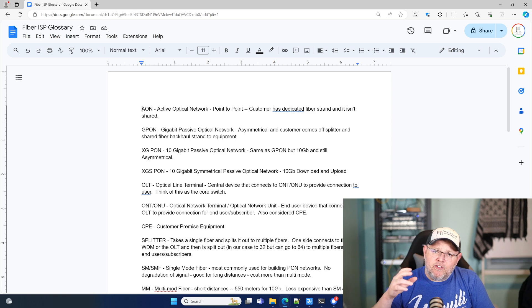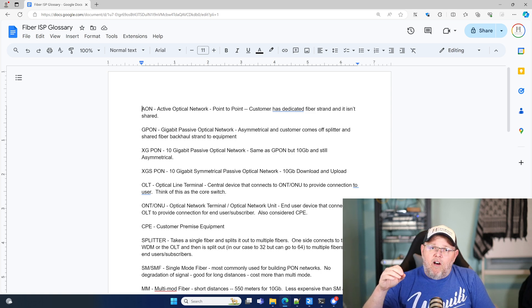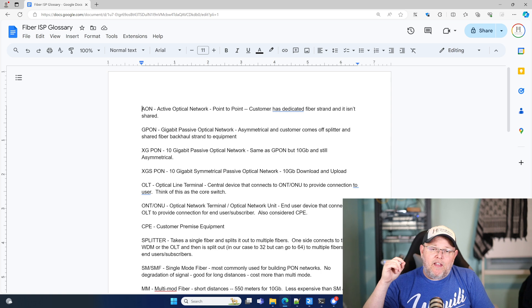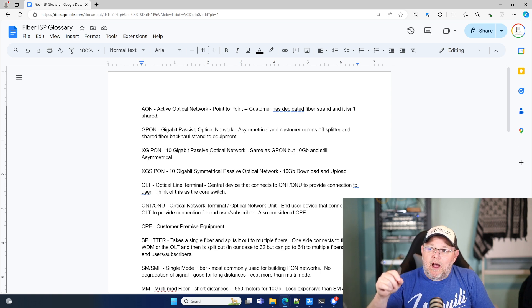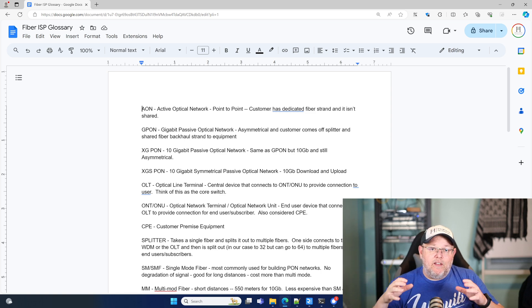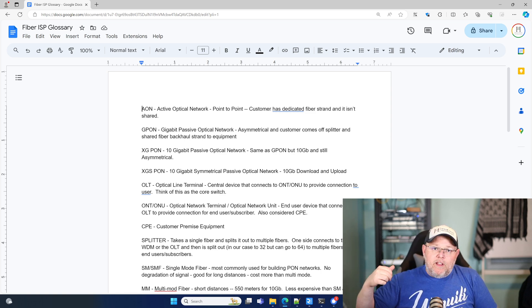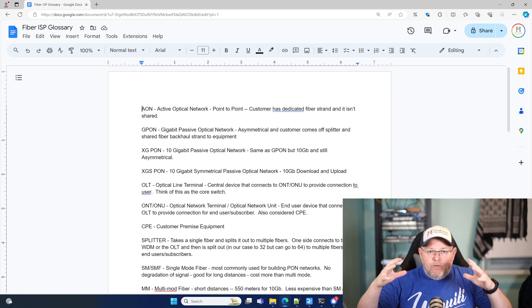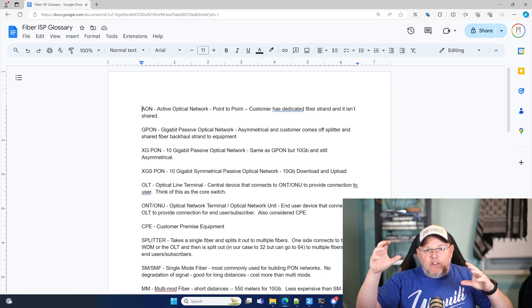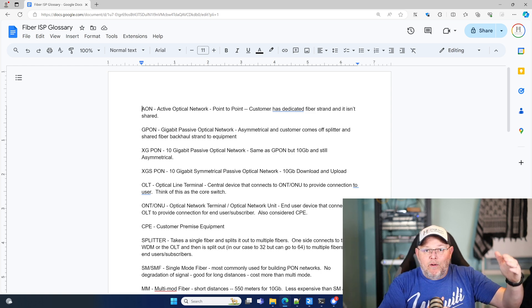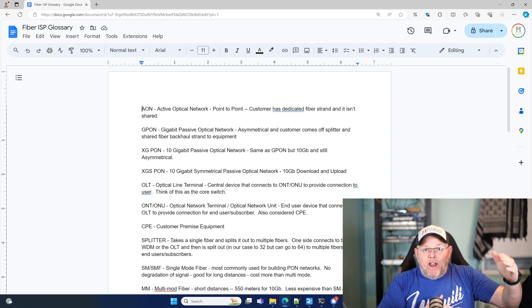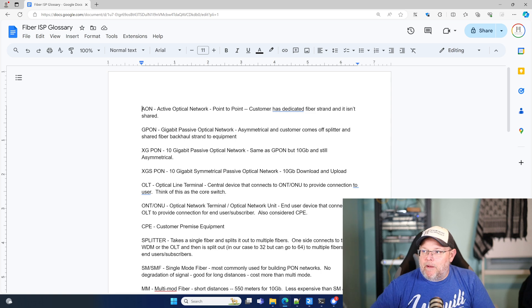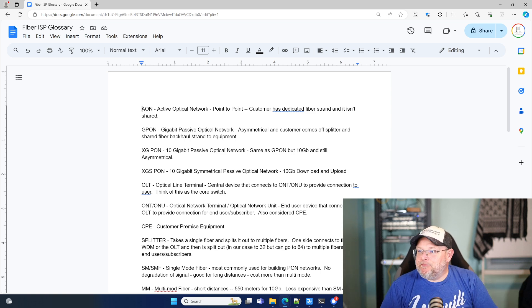And the customer comes off of a splitter and then off of that splitter, there's a single strand that's backhauled to our OLT. So when we look at that splitter, we'll do some up close footage of that. But there are 32 strands of fiber that split off of one strand of fiber. And we're able to do that because of all of the equipment. It's almost like magic when it works correctly.